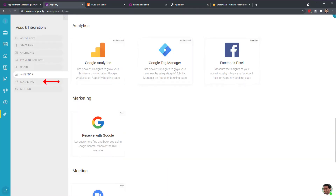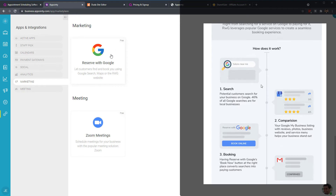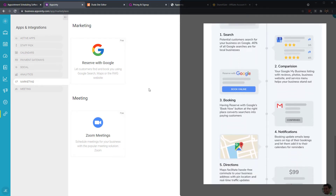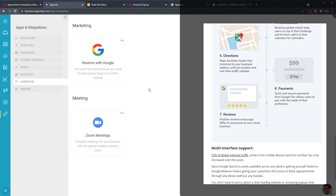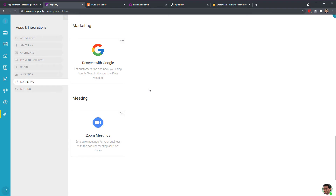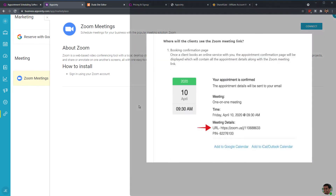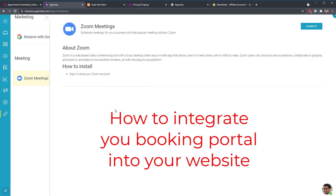There's also a 'Reserve with Google' integration — customers can find and book your services directly through a Google search. And there's a new Zoom integration: when someone books a service, it can automatically create a Zoom meeting with a code right then and there, which you connect by signing in to your Zoom account.